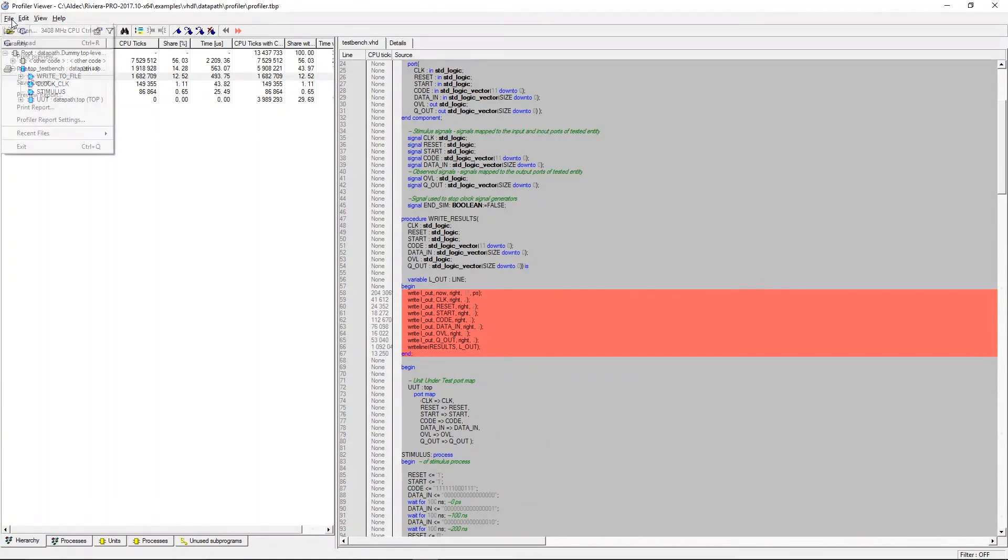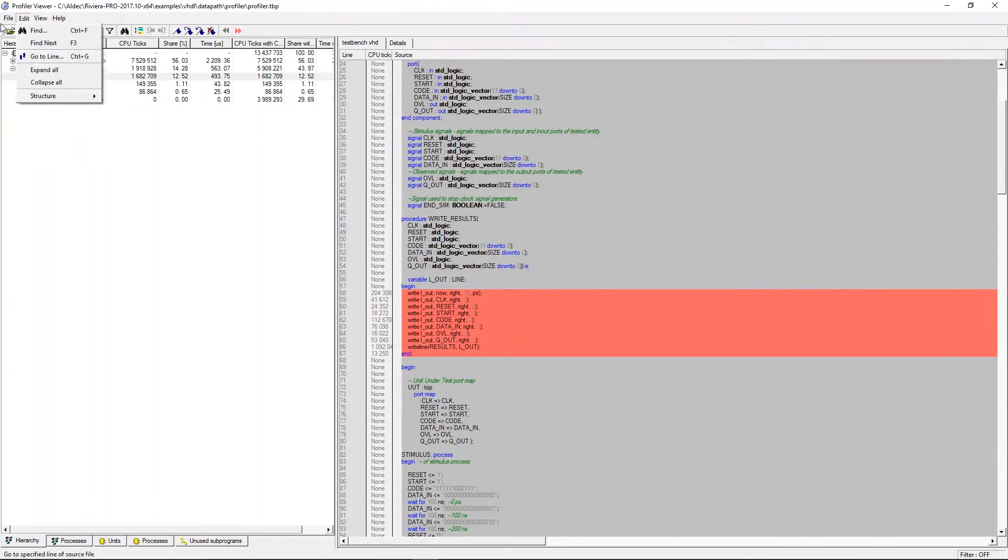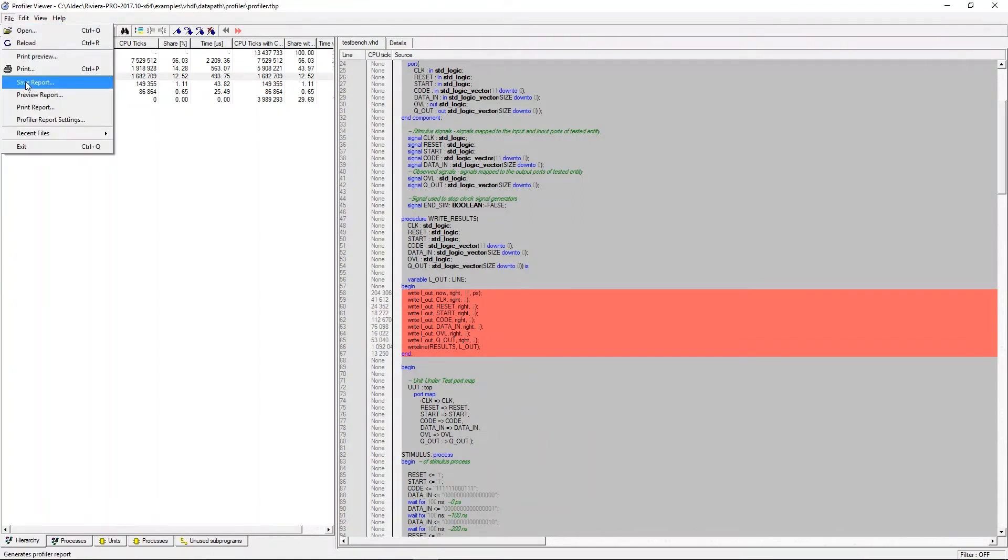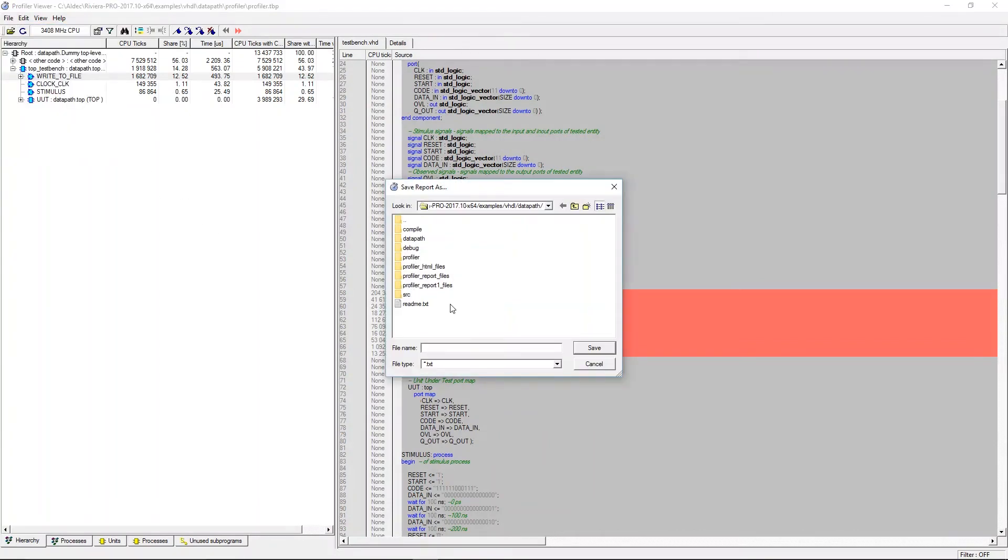Once done we can click ok and in file save report you can choose to save the report as a text, HTML, or CSV.